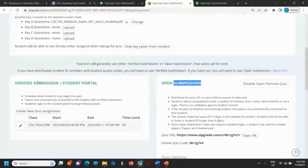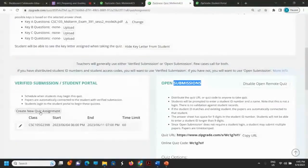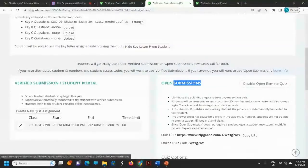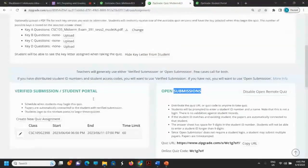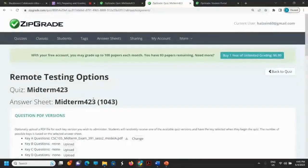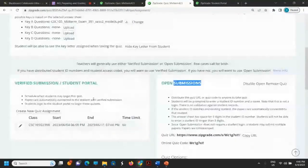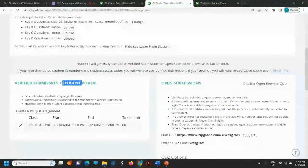For the verified submission, you have to create a new quiz assignment, which is important. The student then has the option to submit the exam through the student portal.